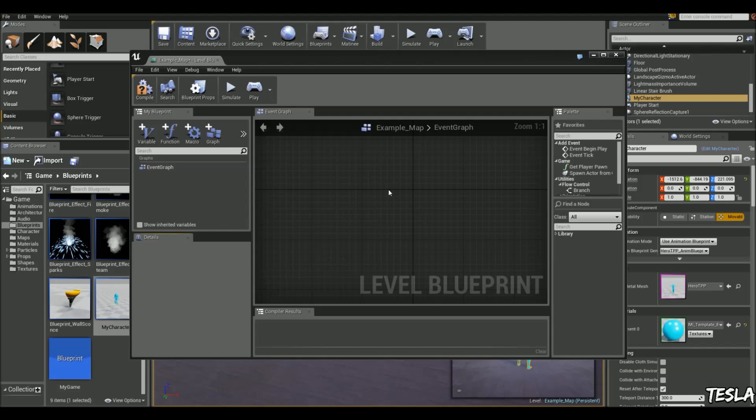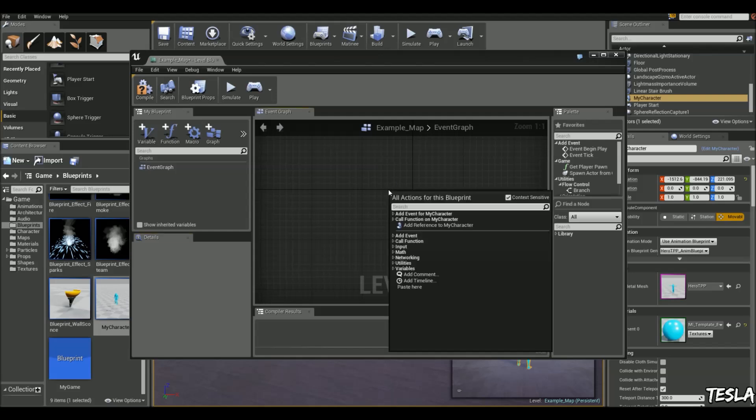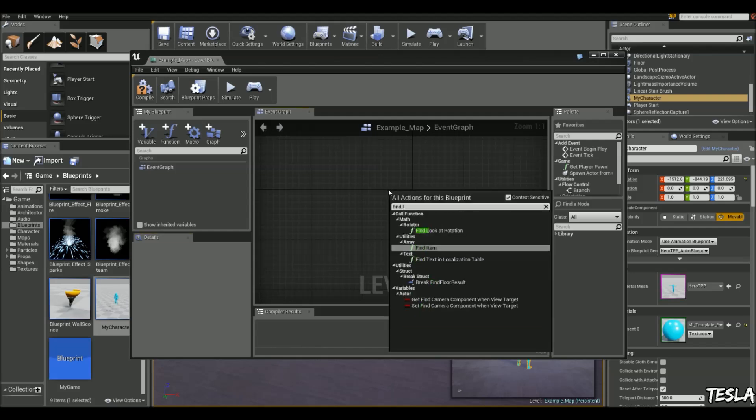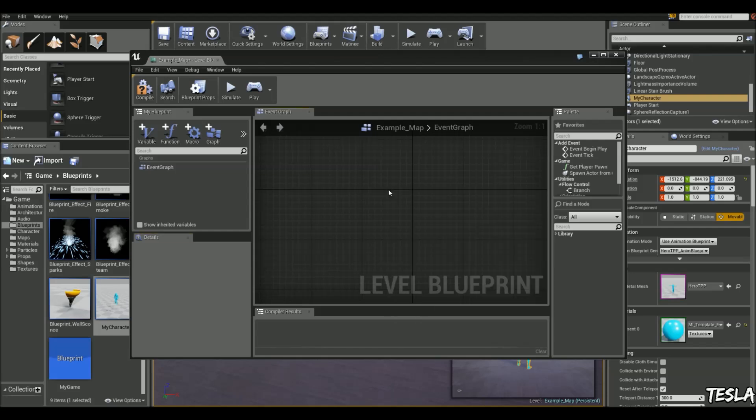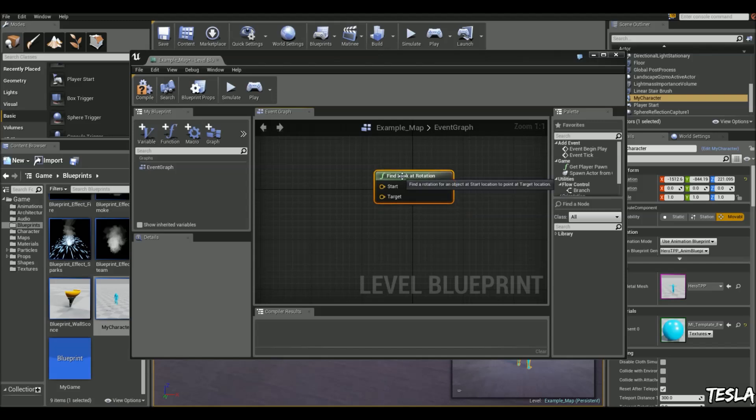We're going to zoom in a bit and right-click, and we're going to type in Find Look At Rotation. So with this, we have an output which outputs our rotation value, and we have a Start and Target Vector input.